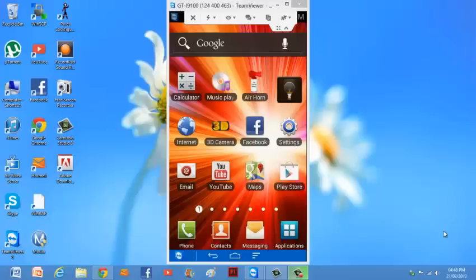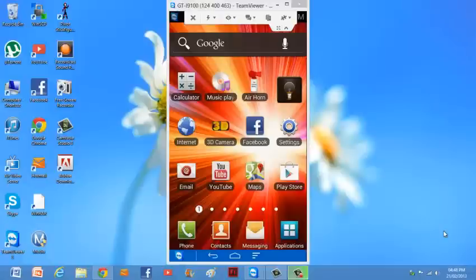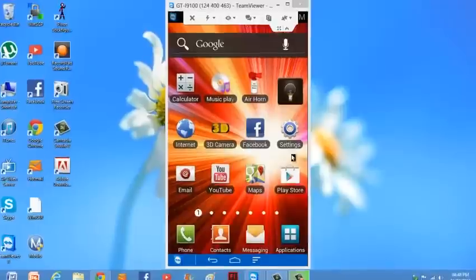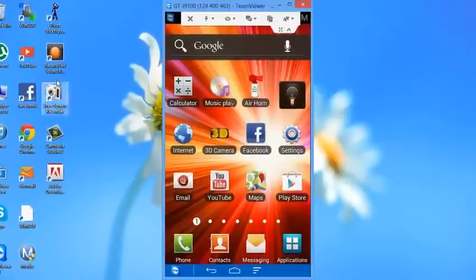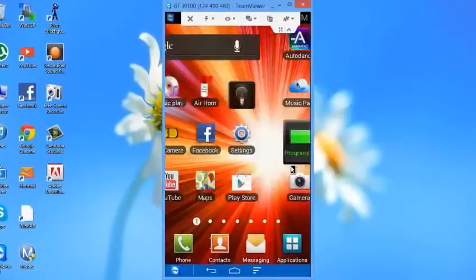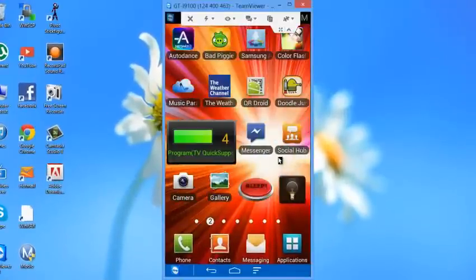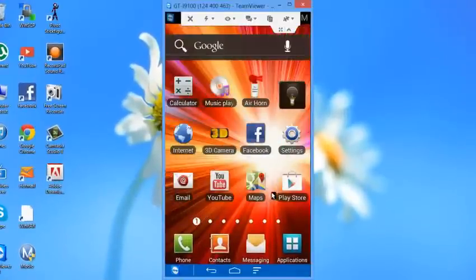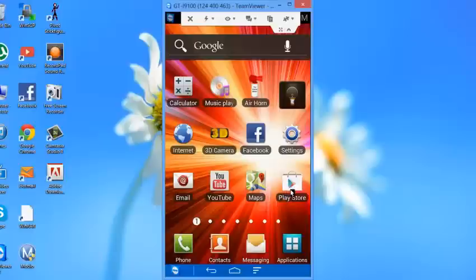Hey guys, this is Reviews for the Win. Today I'm going to show you how to control your phone on your PC just like this. It mirrors whatever's on your phone, so firstly go on Play Store.